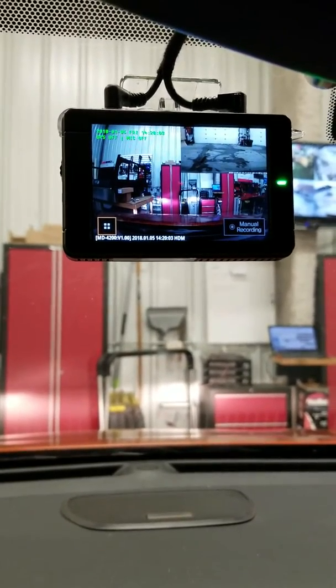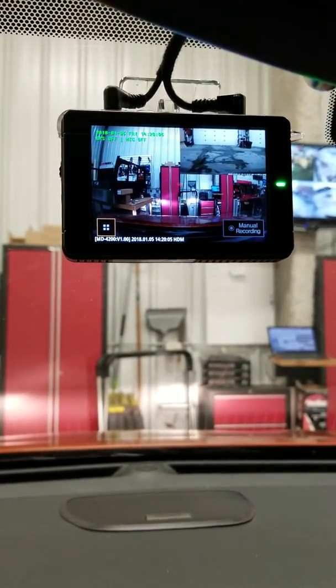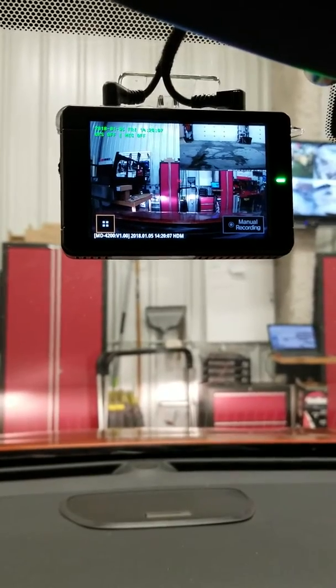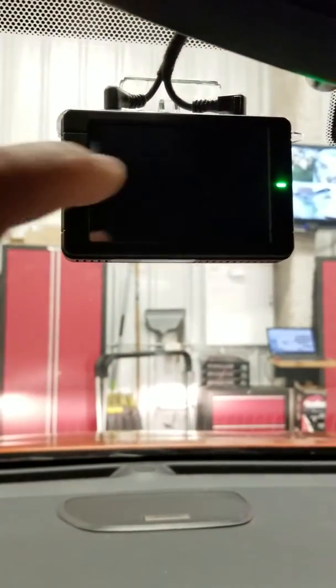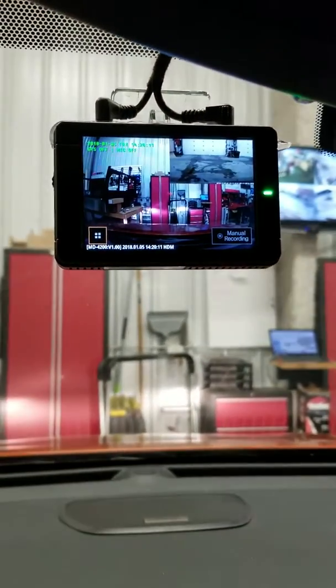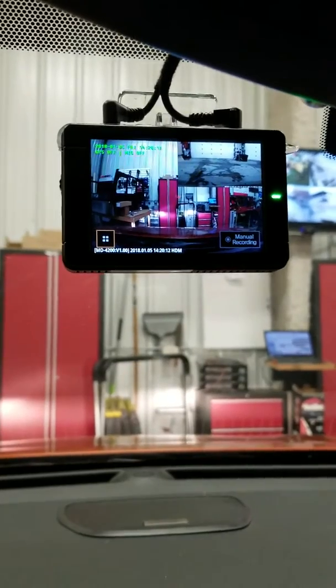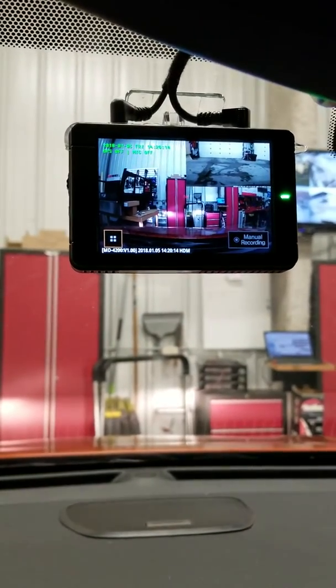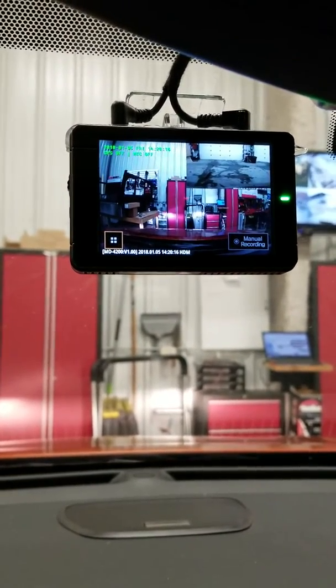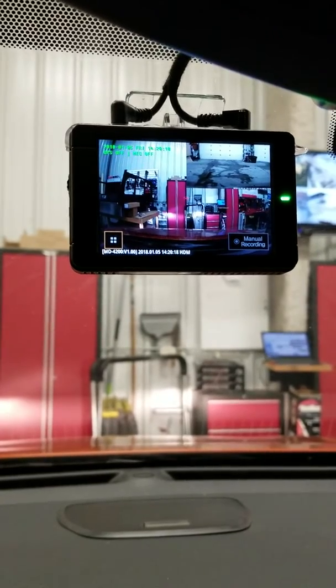Nice thing about this one is it shows you a front view and a rear view. So most dash cams out there show you just the front view of what's happening. Nice thing about this one is it has a little camera in the rear that also shows you what's going on there.